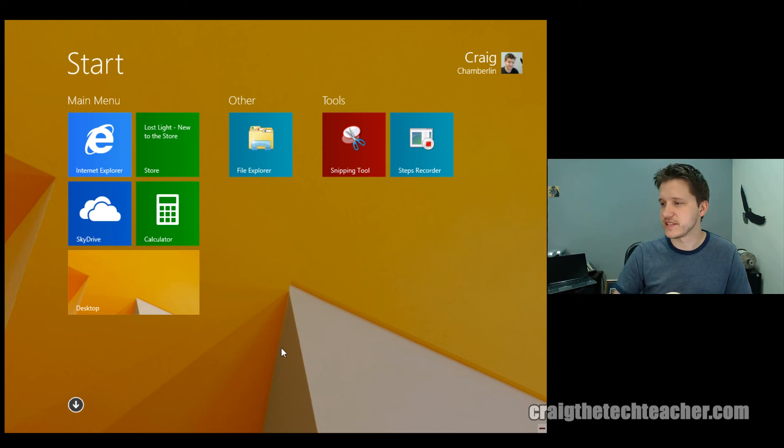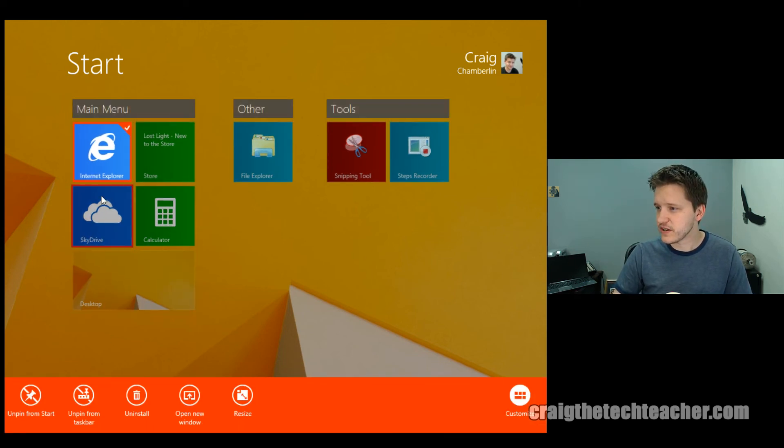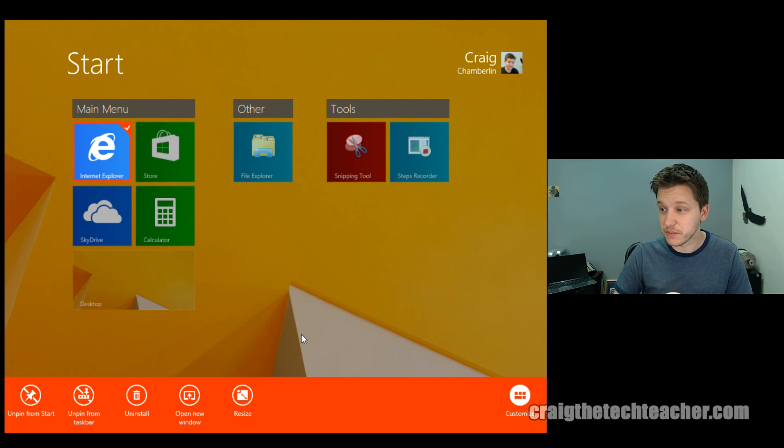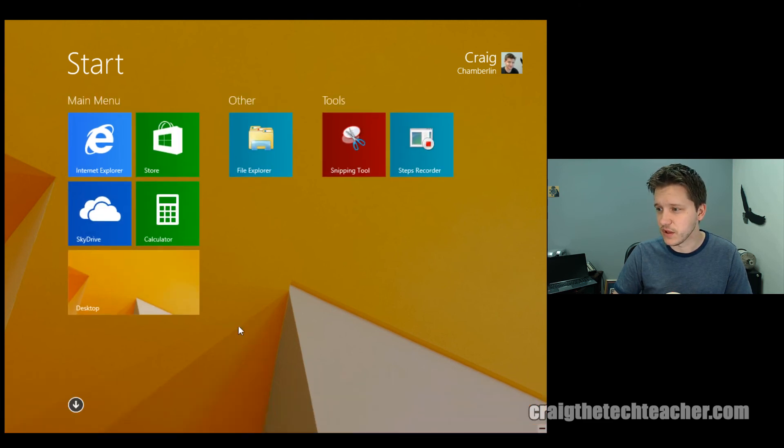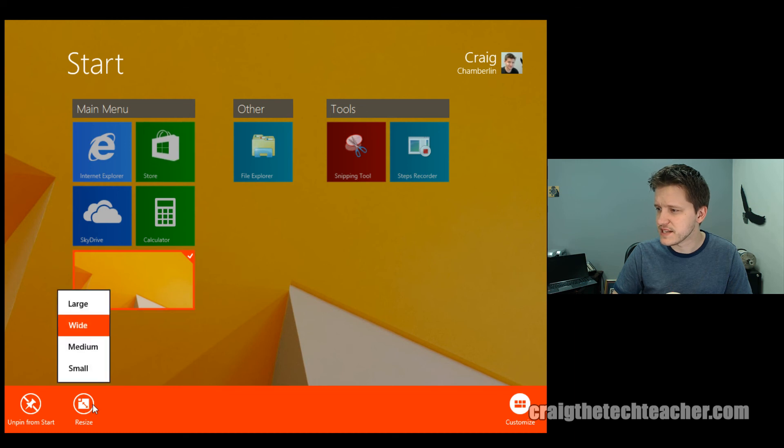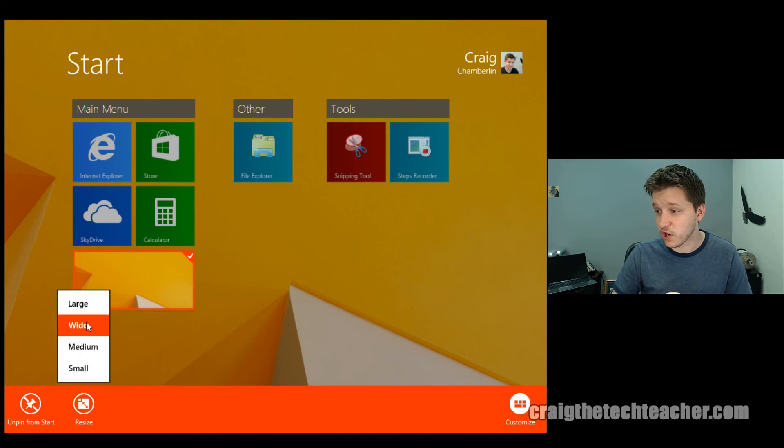So I can go medium, or I can go really tiny. I can basically decide how I want to size it. Let's try Internet Explorer. Let's right-click on it and click resize. This one, again, can only even be medium or small. Let's try traditional desktop. Right-click, resize. This one has the option to be large, wide, medium, or small.